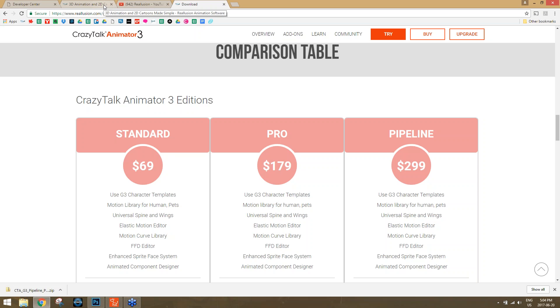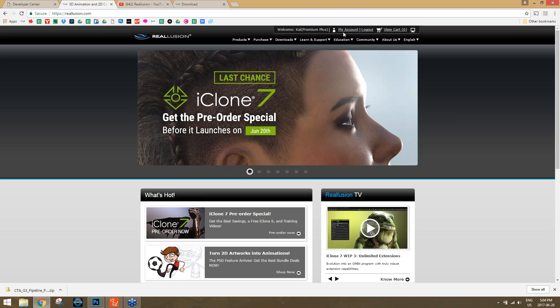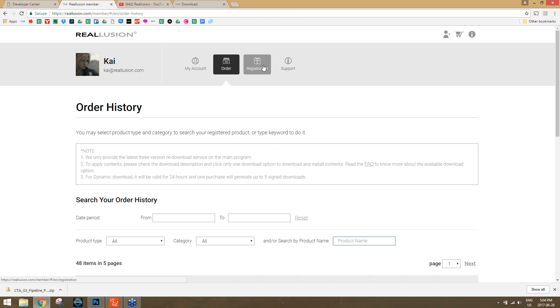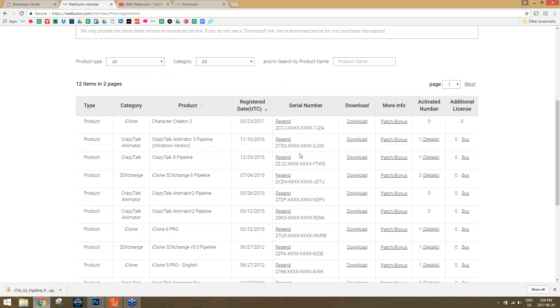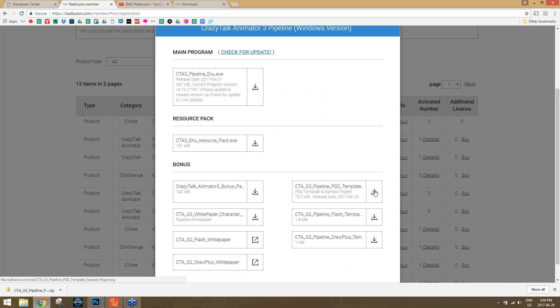Once you have the Pipeline version, to find the template you need to log in to your Reallusion account. On the Reallusion homepage, go to 'My Account' at the top. Under Registration, find CrazyTalk Animator — there's a patch bonus. Click on that and you'll find the 'CrazyTalk Animator G3 Pipeline PSD Template.' You can download it from there — it's about 73 megabytes. There's a whole bunch of other templates you can download as well depending on which version you have.